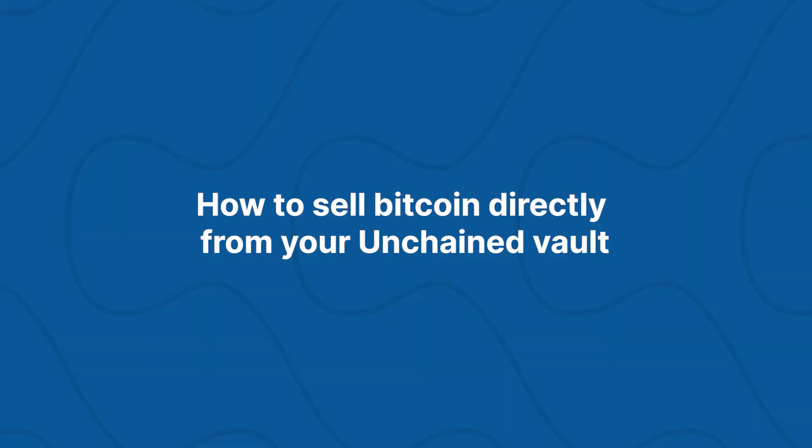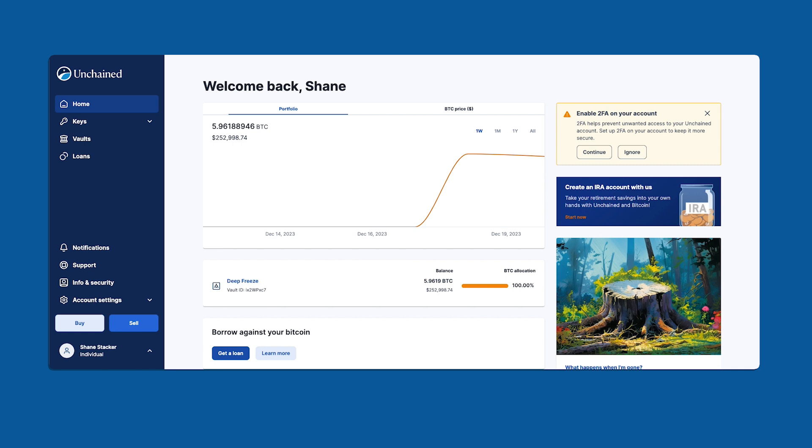Now let's move on to selling. We're going to be using our innovative selling tool. It's the first of its kind that allows you to be in complete control of your bitcoin until the moment you execute a trade.